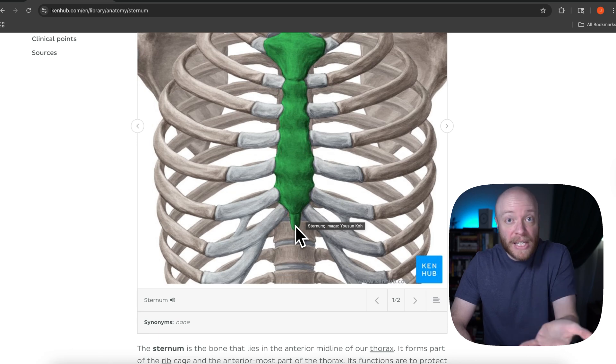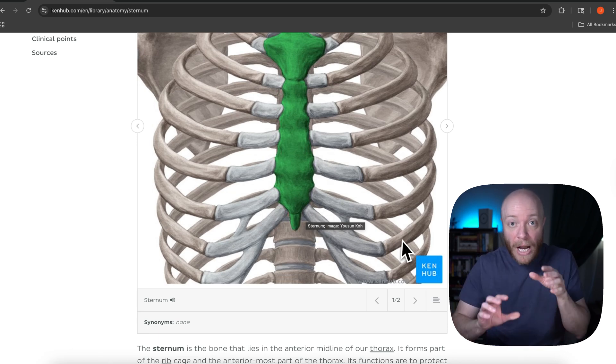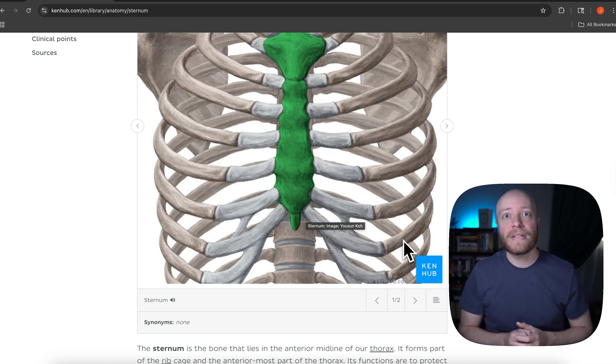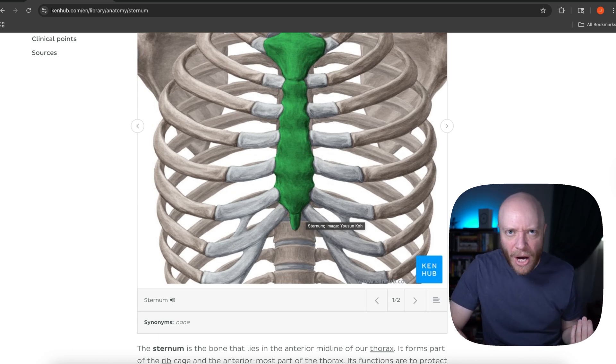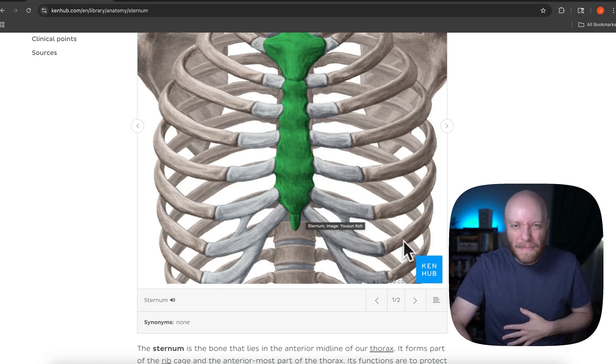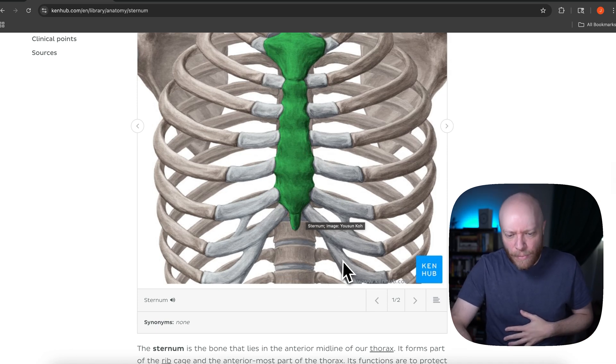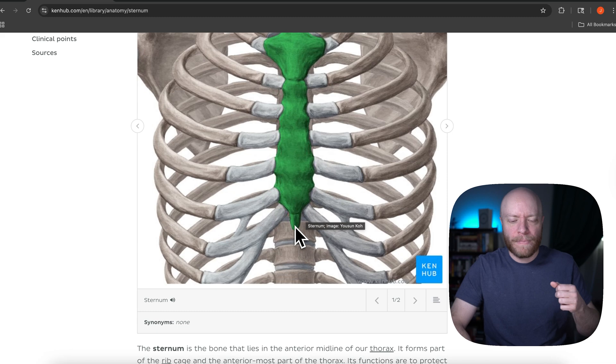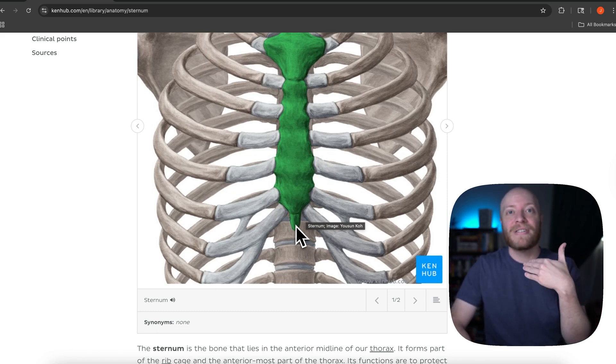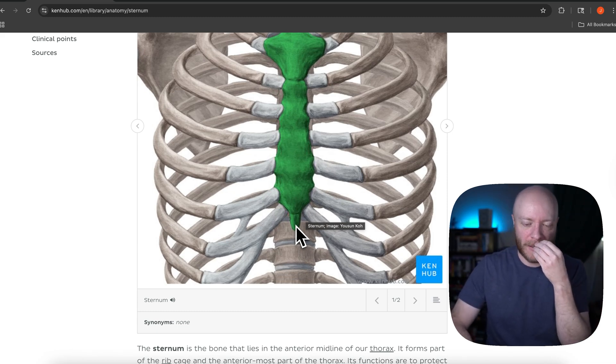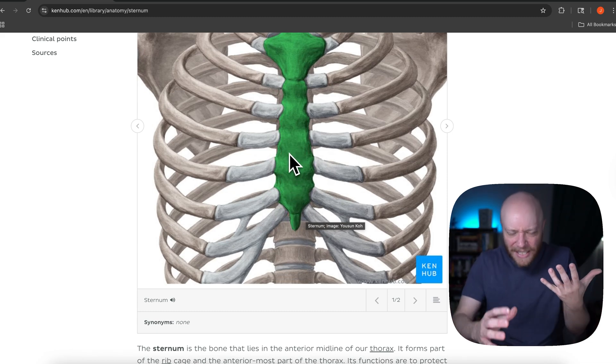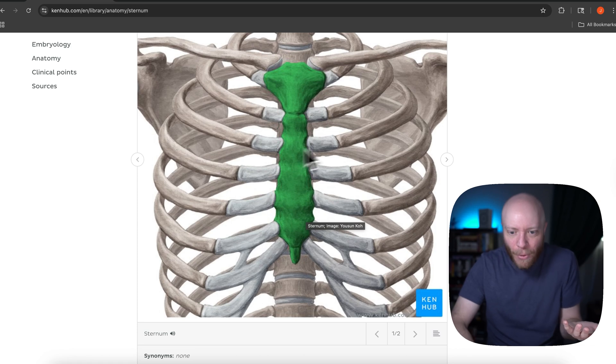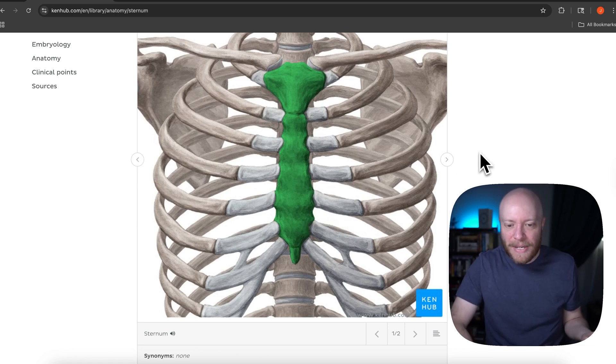But if we look at this xiphoid process, this is also going to serve as an attachment site. The diaphragm on the inside is actually going to come around and attach to the xiphoid process. The rectus abdominis, right? Your six pack muscle is going to attach to the xiphoid process. It comes up farther. And it's not just the xiphoid process, but it does attach to the xiphoid process. So this is it, this is actually a pretty important piece of tissue.